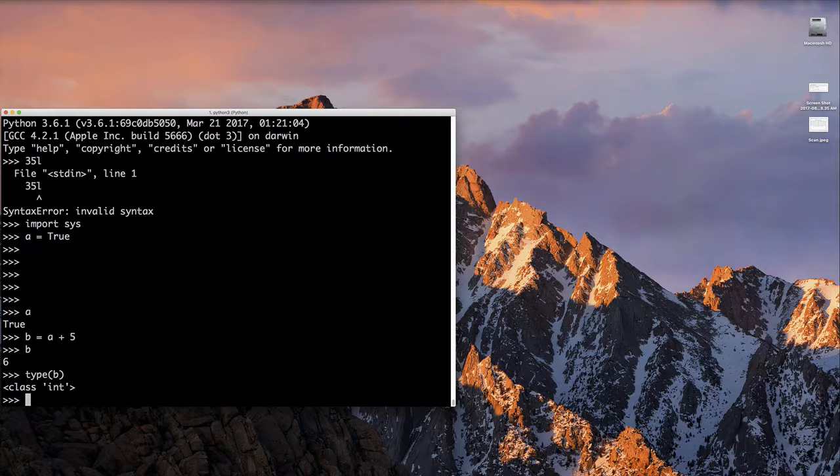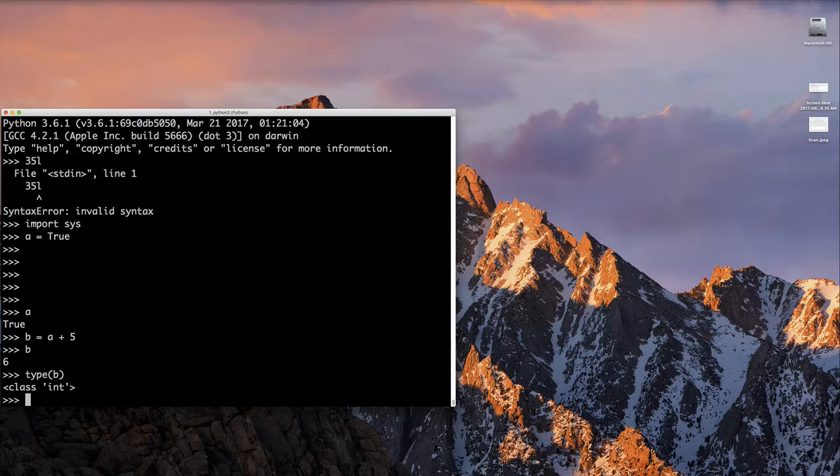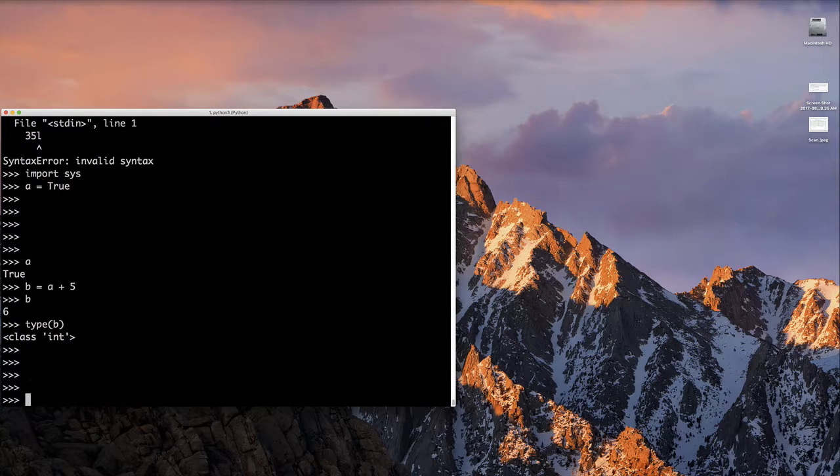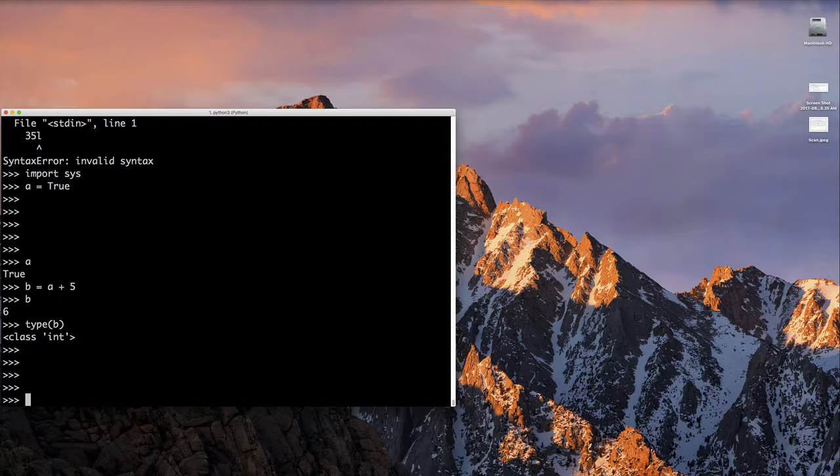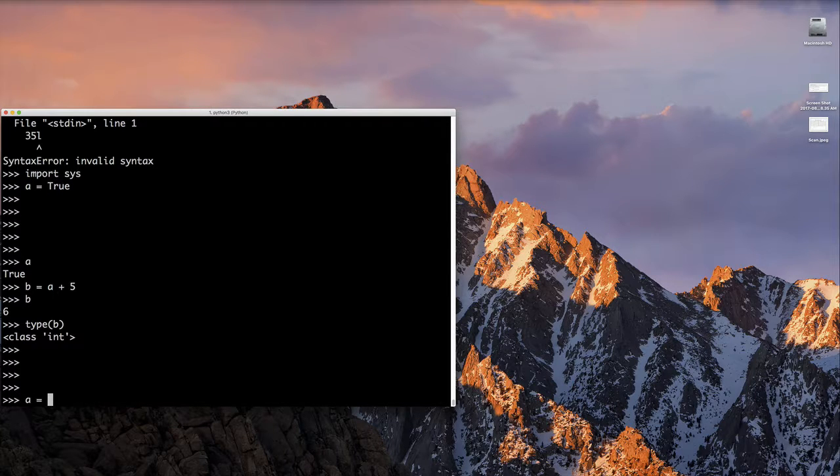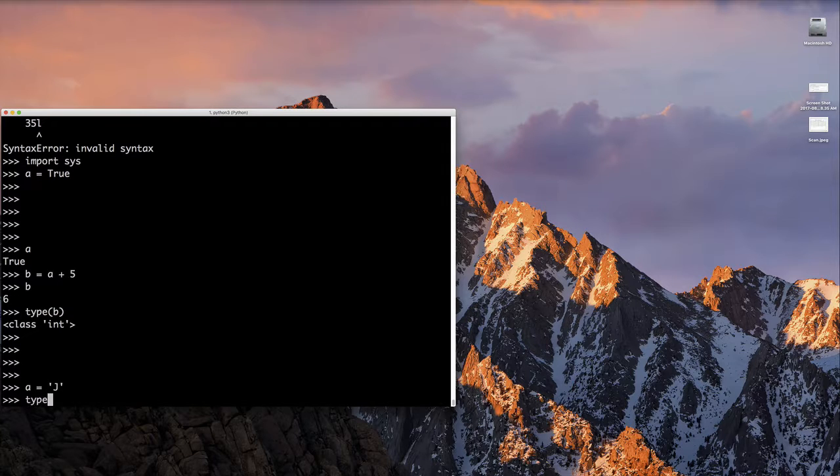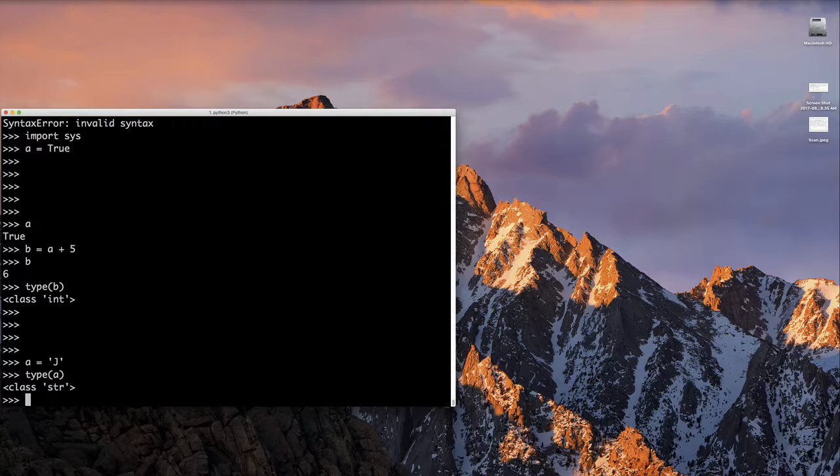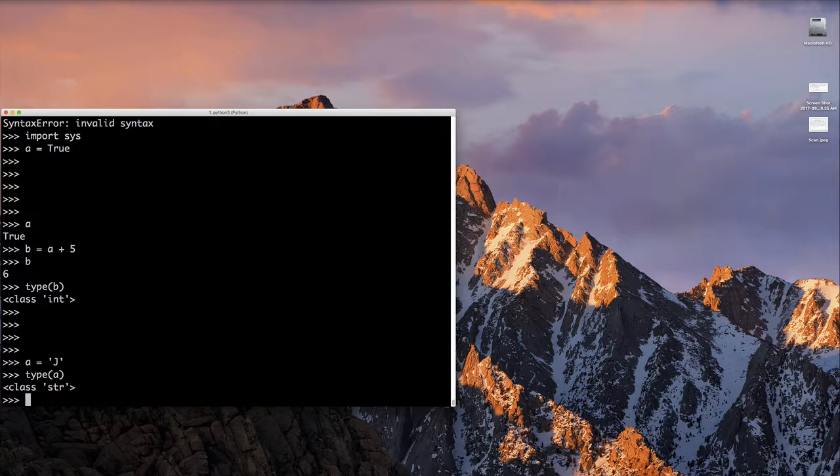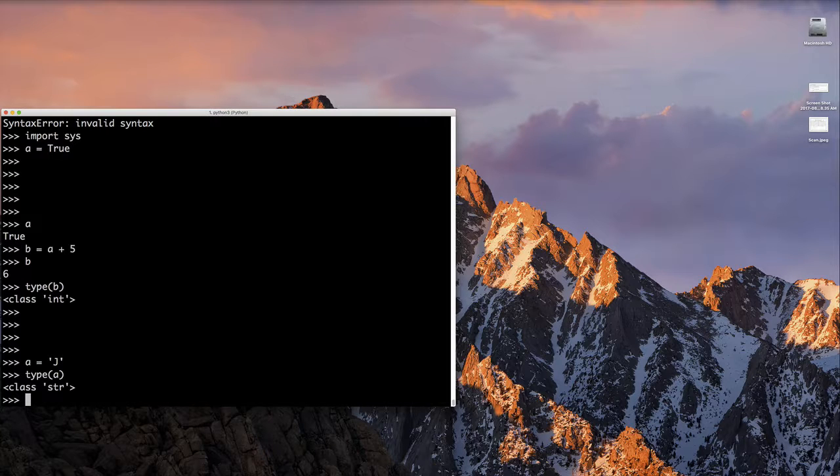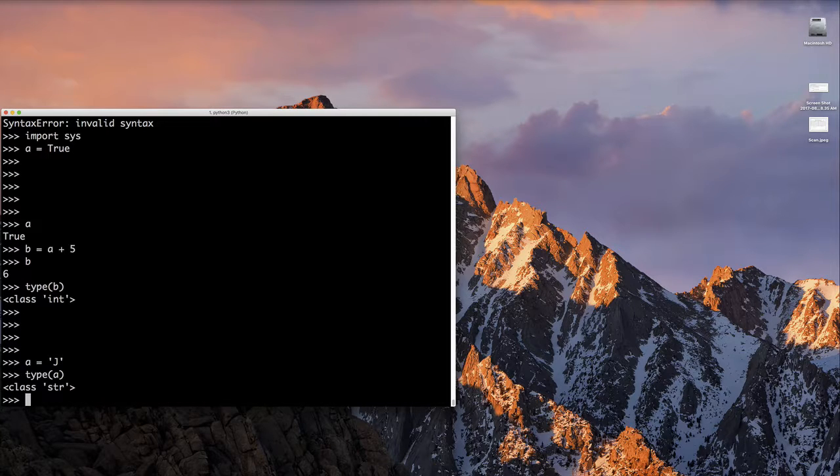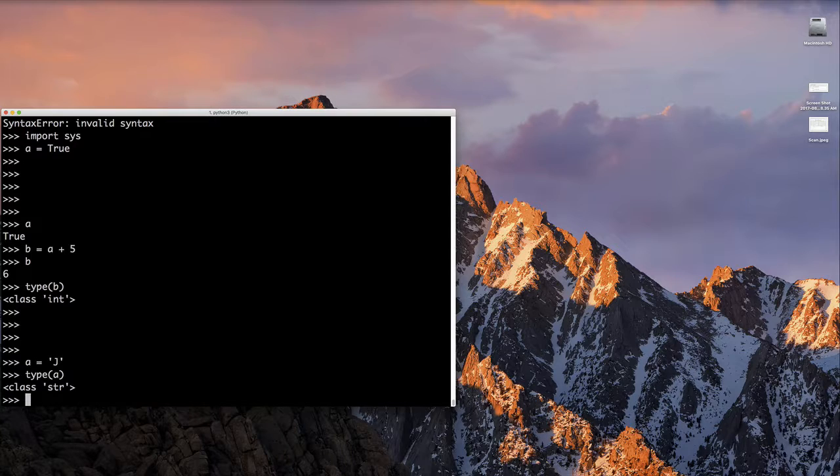So let's talk about character. So I said Python does not have a character as a type. So you can create something, let's say we said A equals some single quote and some character there. And we look at the type. It's going to be a string, not going to be a character.